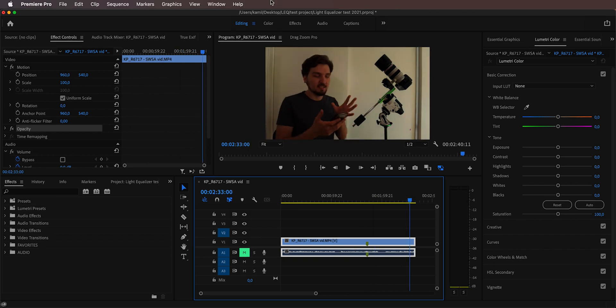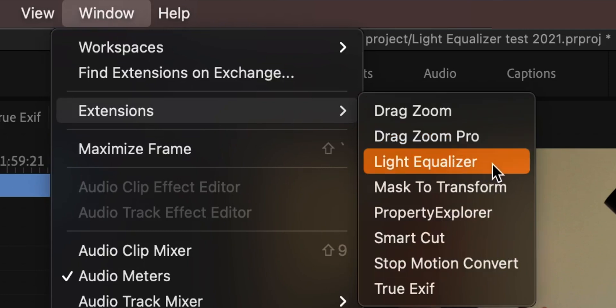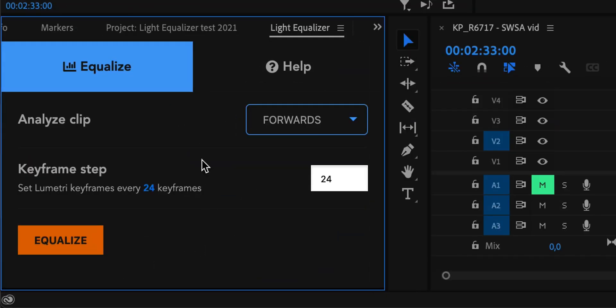Let's go here and I'm going to open the plugin by going to Window, then Extensions, and the plugin is called Light Equalizer — I'll click on that. The plugin opens up and as you can see it only has two options: analyze forwards or backwards. You can also choose your keyframe step, because in some shots you may want keyframes very close together and in others you may want to spread them out. The default value is 24, so with a 24fps timeline you'll end up with Lumetri keyframes on exposure, temperature, and tint every second of the clip, but you can adjust it to your needs.